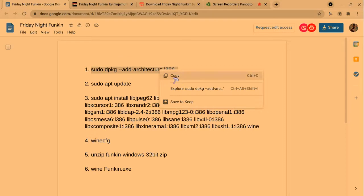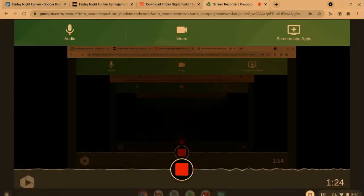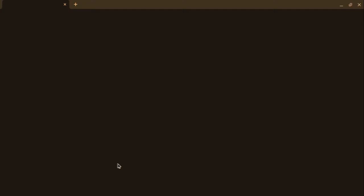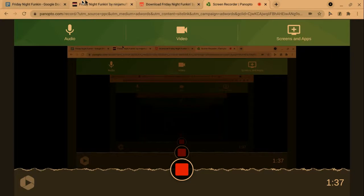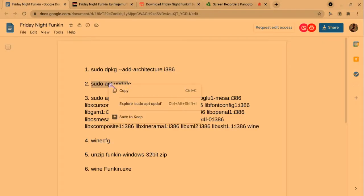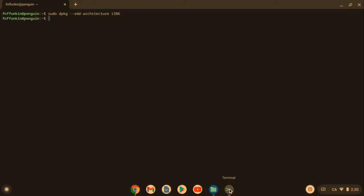Now there's a Google Doc I have right here and this will be linked in the description if you want it. You just gotta copy each command one by one. As you can see, I clicked on terminal. Now all I'm going to do is wait for this thing to load.